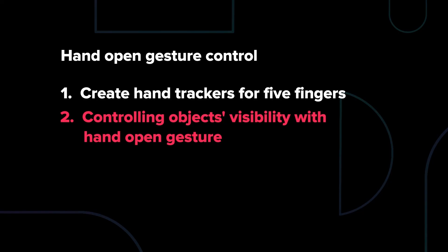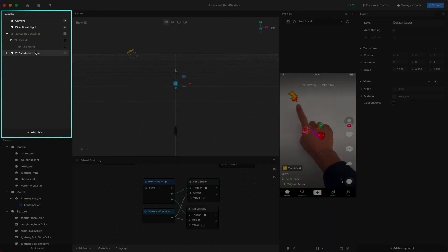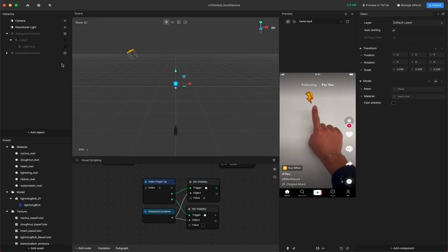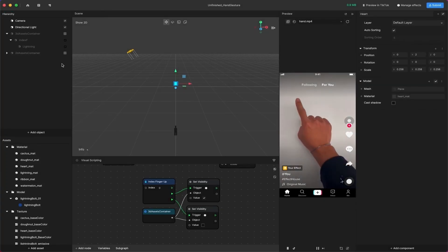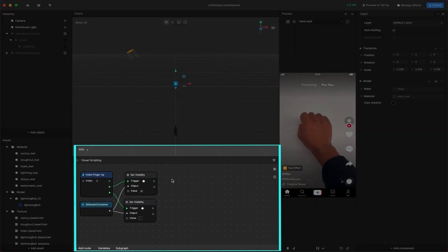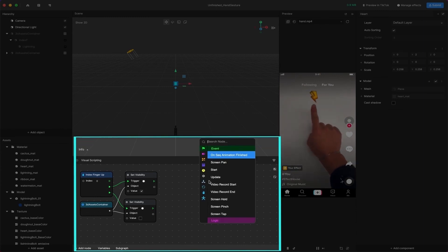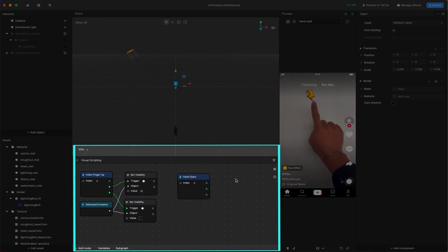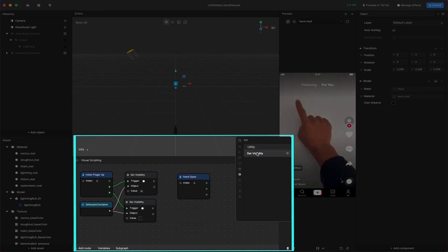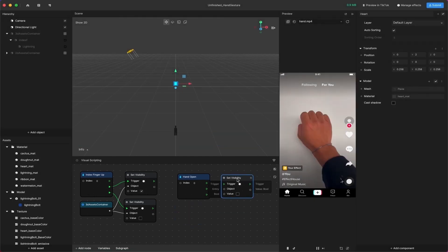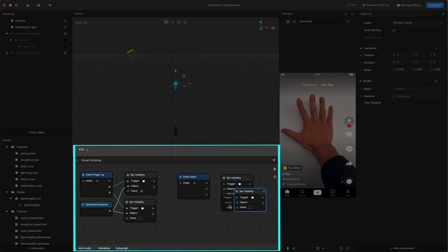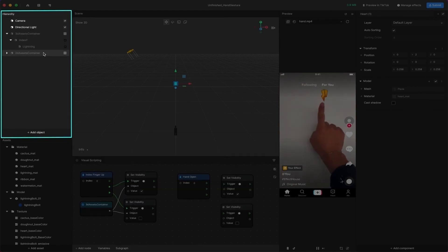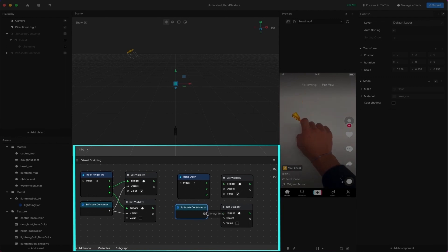Next, we'll hide and show the controller object using the Hand Gesture event. Turn off the visibility of the 3D Assets Container to hide them at the beginning. Add the Hand Open and Set Visibility nodes to the Visual Scripting panel. Duplicate the Set Visibility node and check the value. Then drag the 3D Assets Container to the Visual Scripting panel and connect them together.